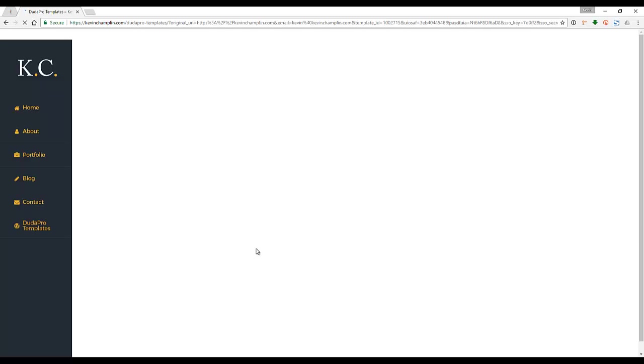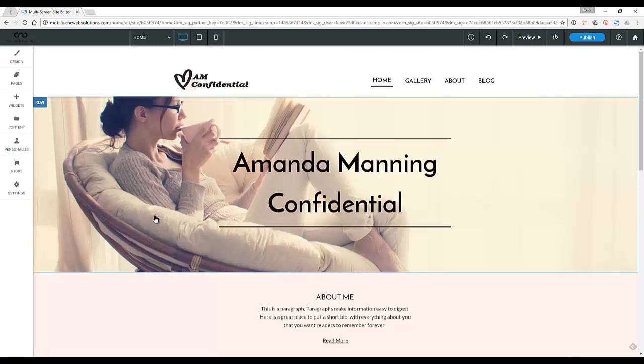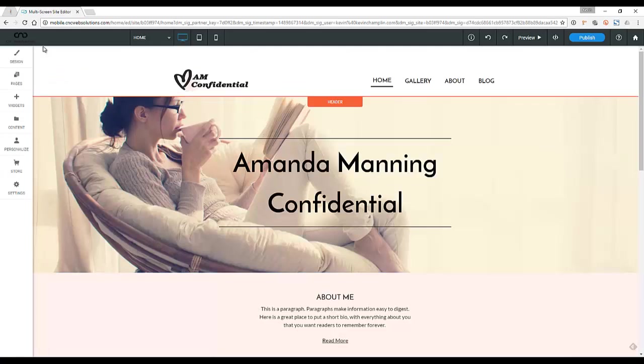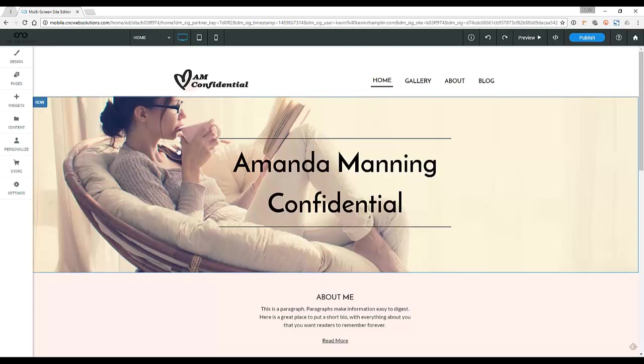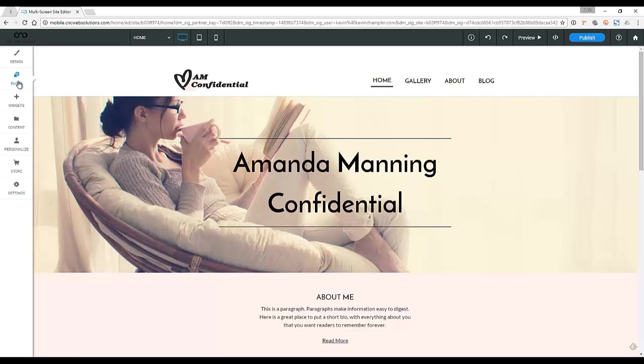So now you can actually edit your website. All right, so now we're in the Duda editor with your branding. You get your logo up on top and all your colors.